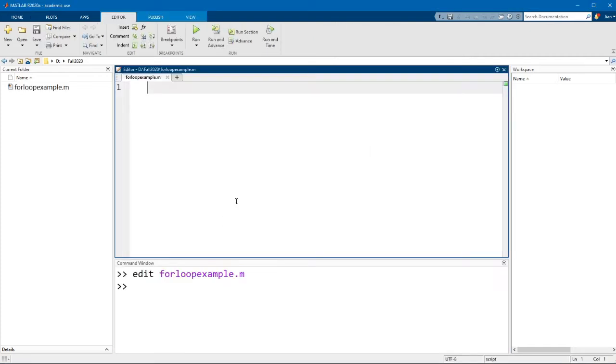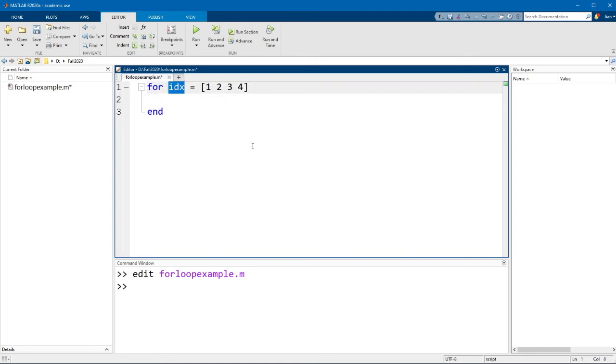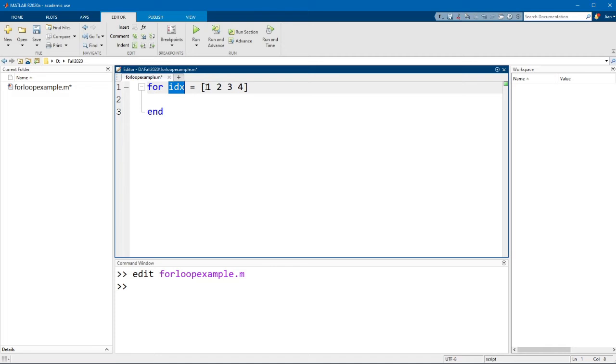I'm going to create a for loop that says for idx equals open square bracket one two three four close square bracket. Now as I mentioned earlier idx is the index variable. The first time the loop runs, this index variable will have a value equal to the first element of this matrix. So the first time the loop runs idx will have a value of one. The second time the loop runs idx will have a value of two. The third time the loop runs idx will have a value of three. And the fourth time the loop runs idx has a value of four.